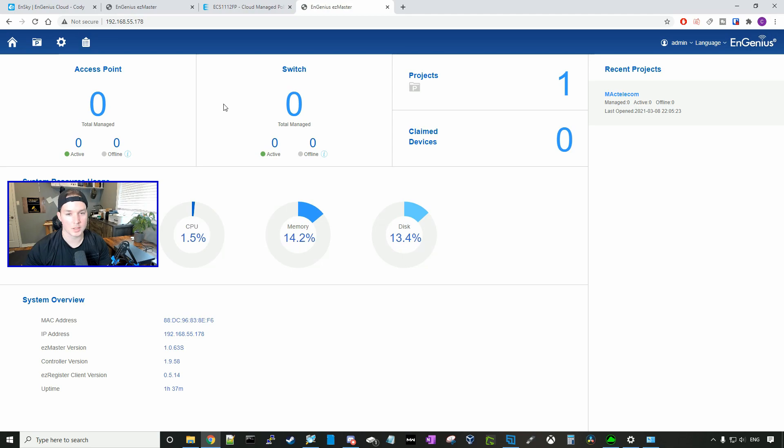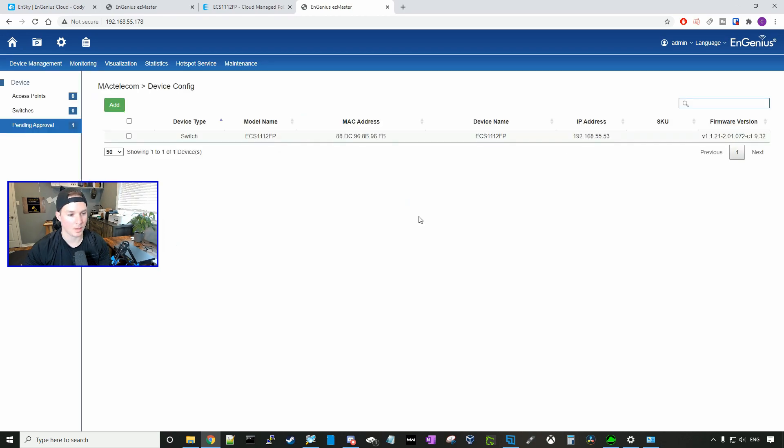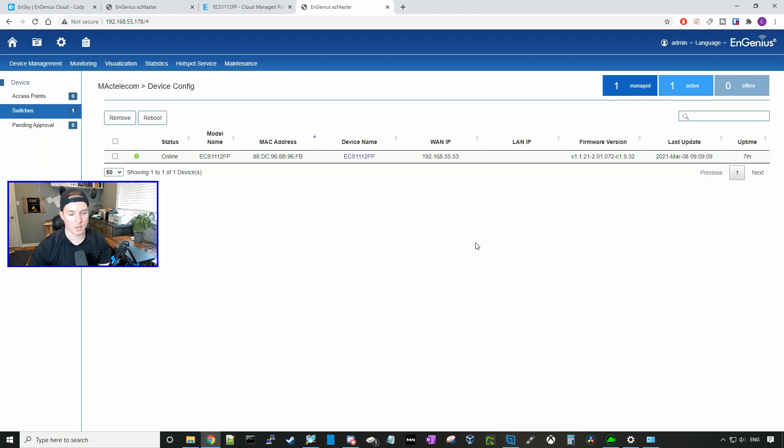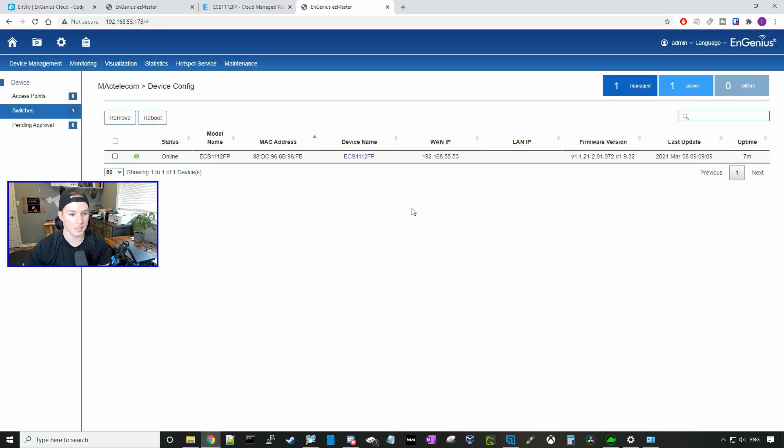Now I've logged into my sky key, we need to get the switch adopted into here. So I'll go to my recent project. And under pending, we could see the switch in here. We're going to click on it and then press add. All right, now we could see the switch adopted into our sky key.